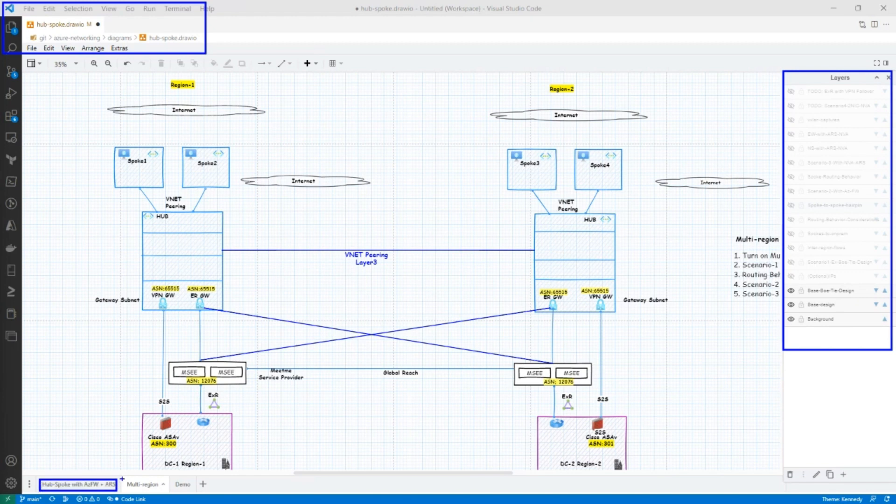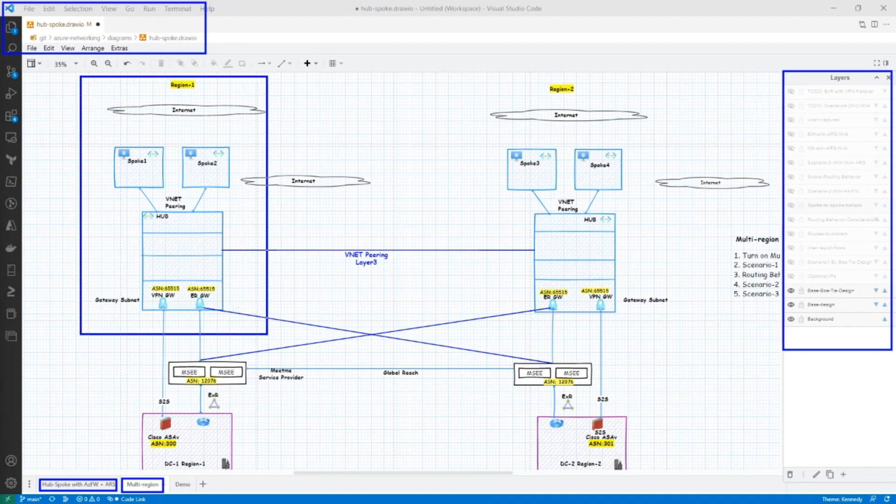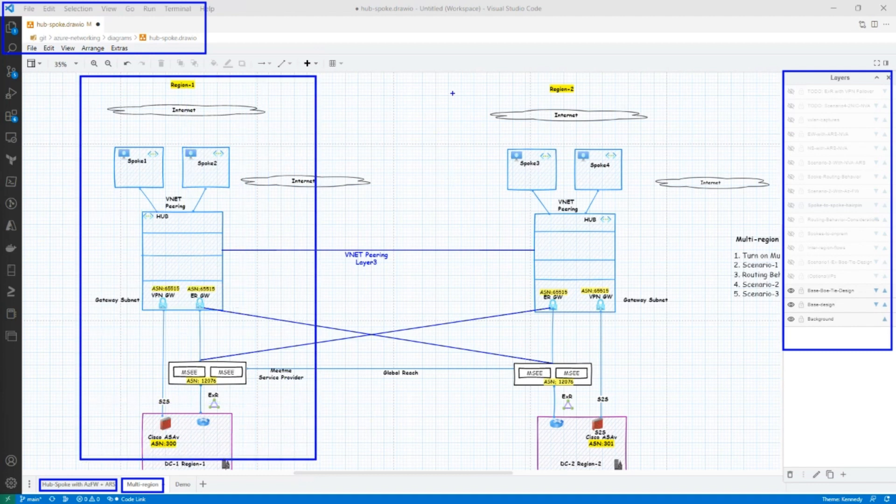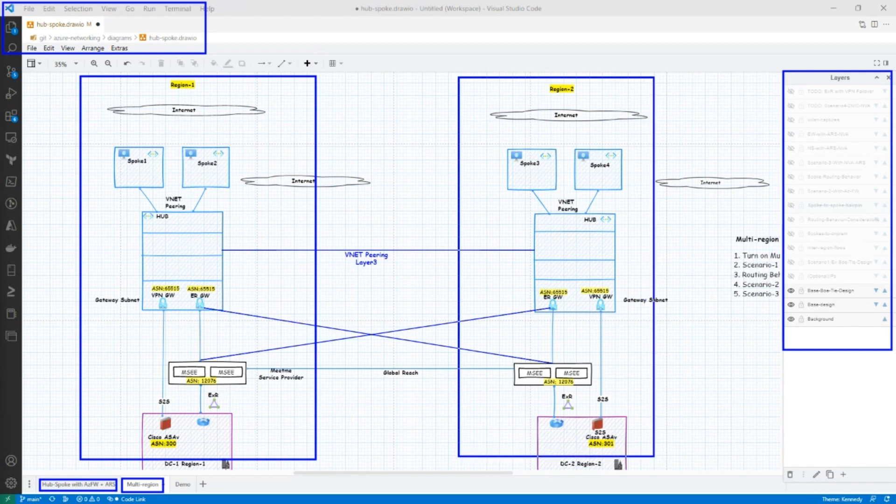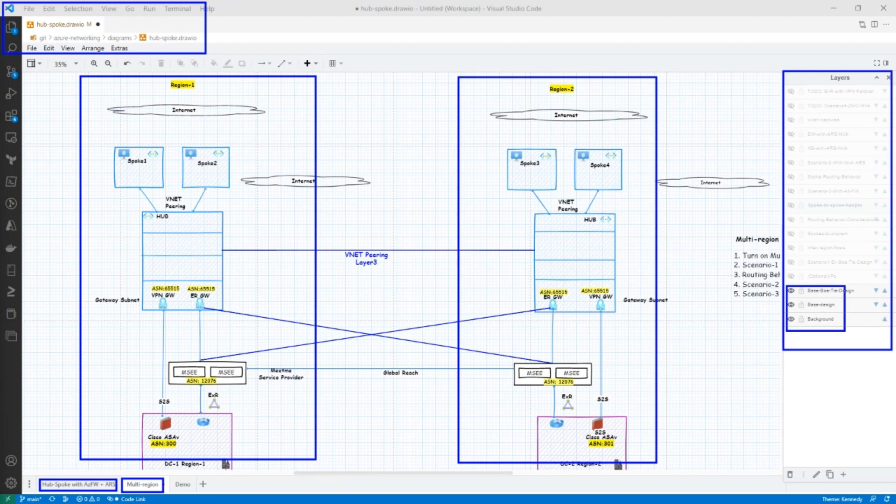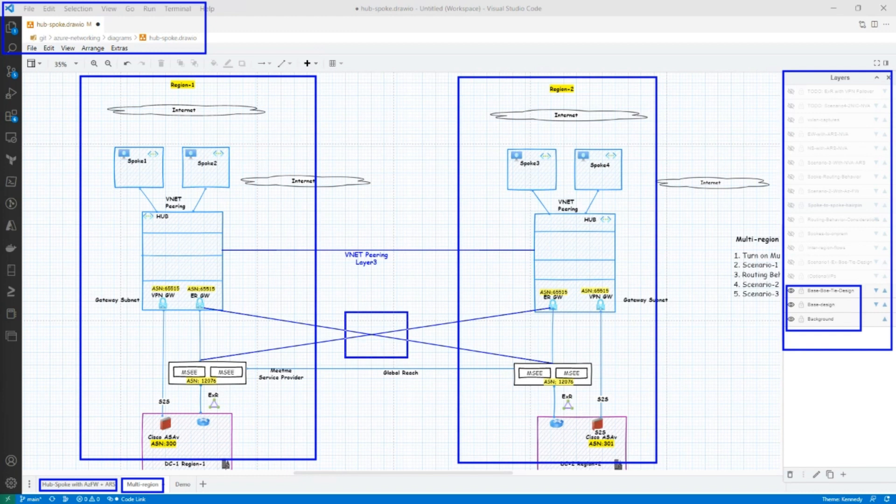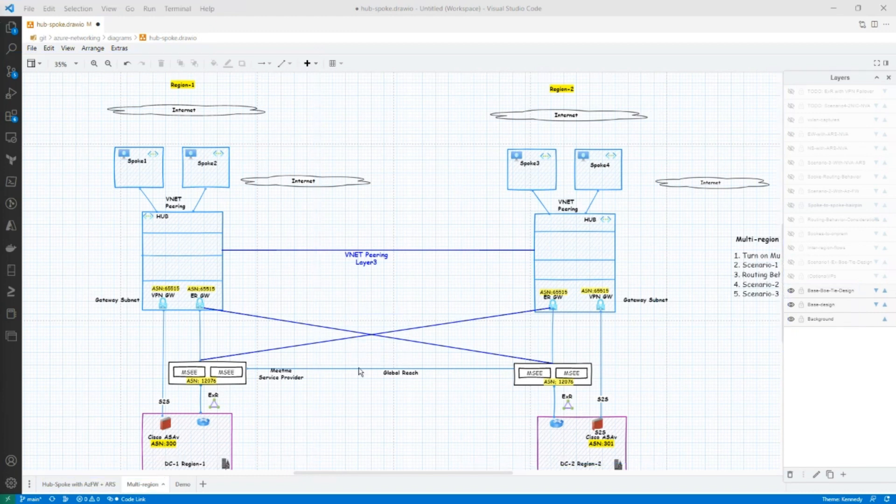And today we're going to focus on the multi-region design. In the center, in the canvas, you have region one here and then region two. And what you are seeing is the base layer in a classic HubSpoke architecture in the bow tie or a crisscross design, a fully redundant design.